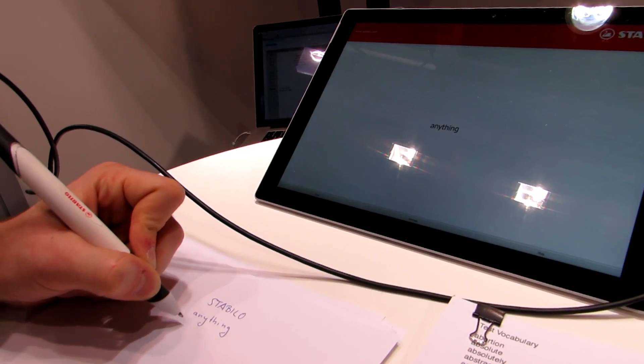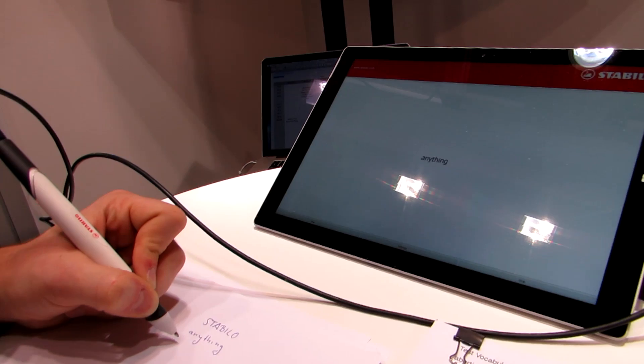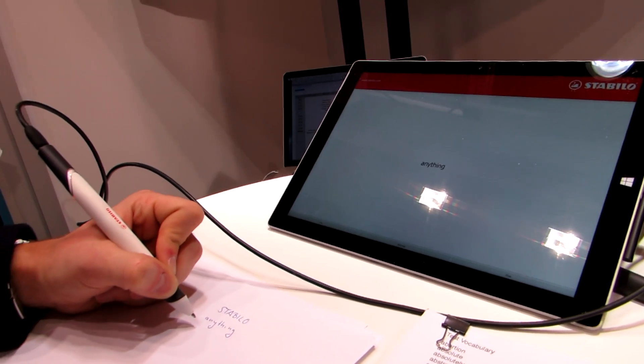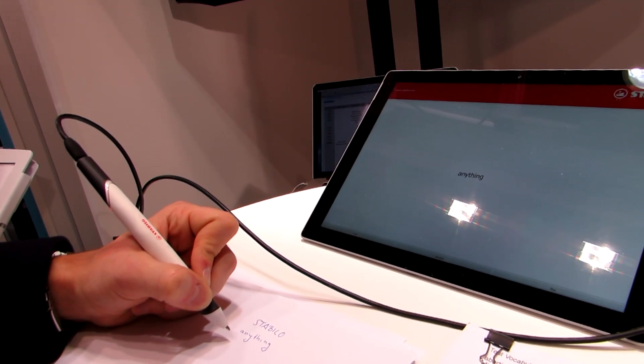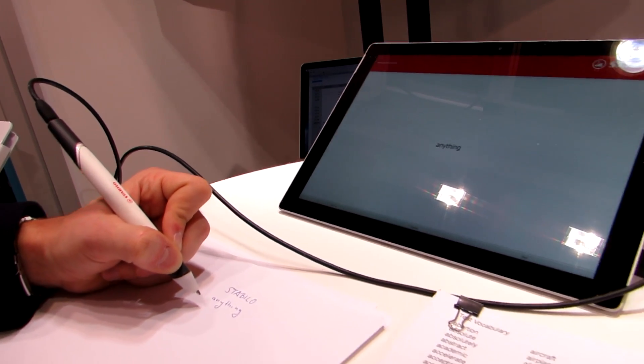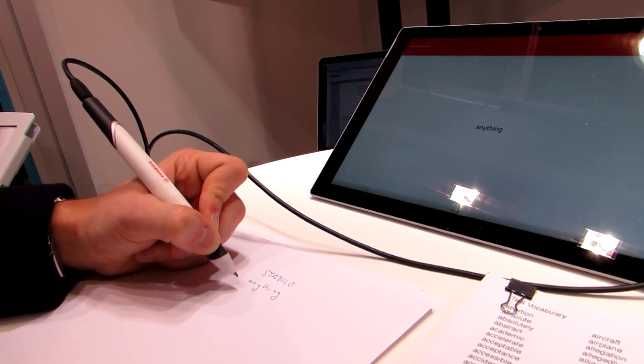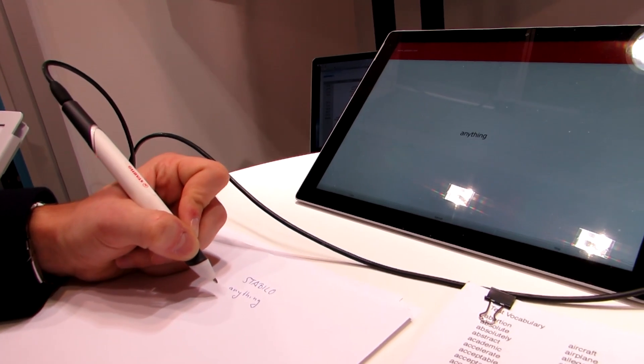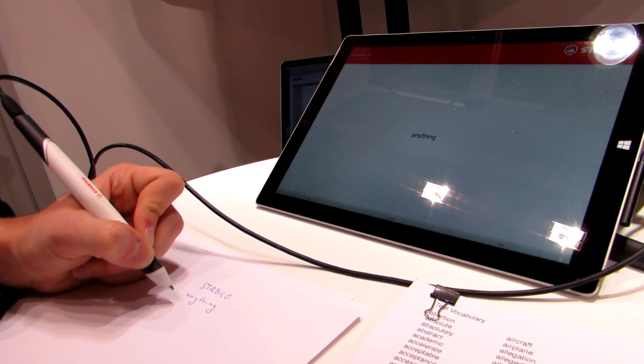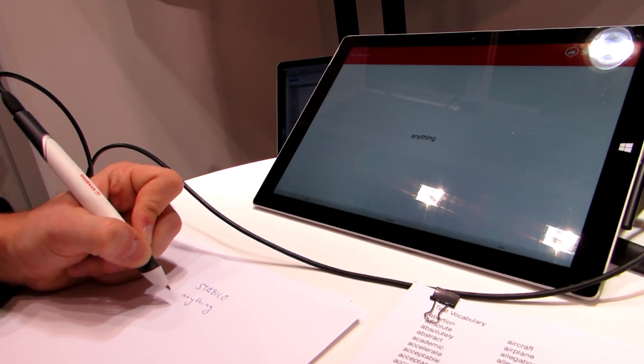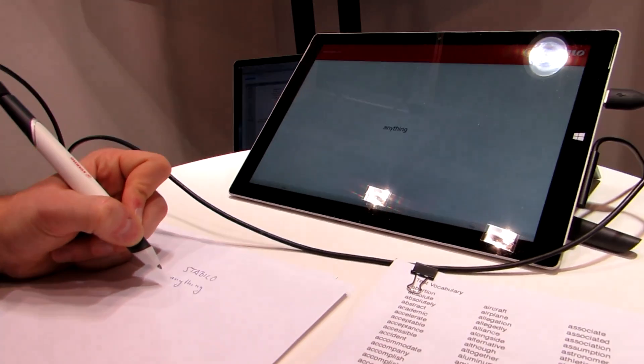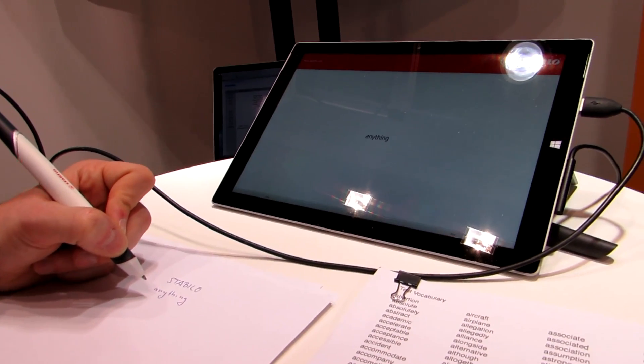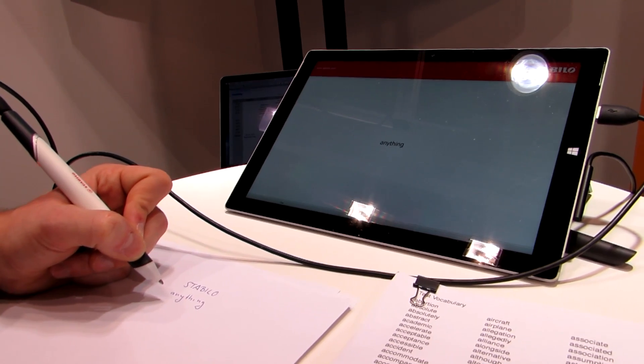So as you write, the words get recognized by the application. Now you don't need a custom app, this is just for demonstration purposes here. Once the software is installed on your computer, and we're running a Windows tablet here, once the software is installed on your Windows computer it'll recognize it as if it were a keyboard so you can input into Word software, Excel spreadsheets, anything that you'd rather write out.